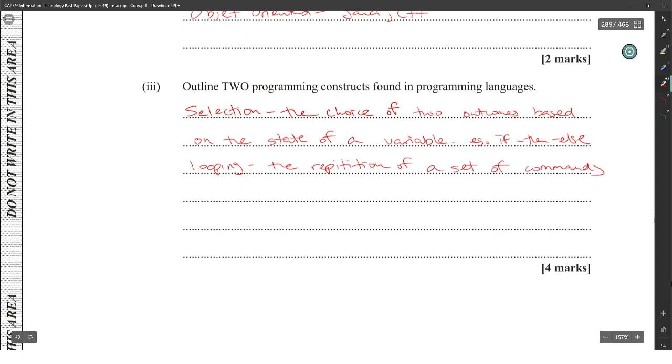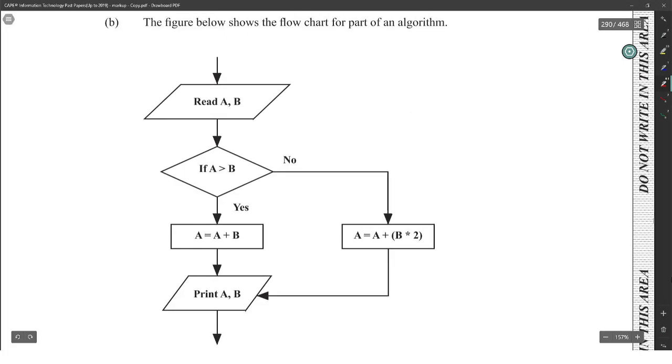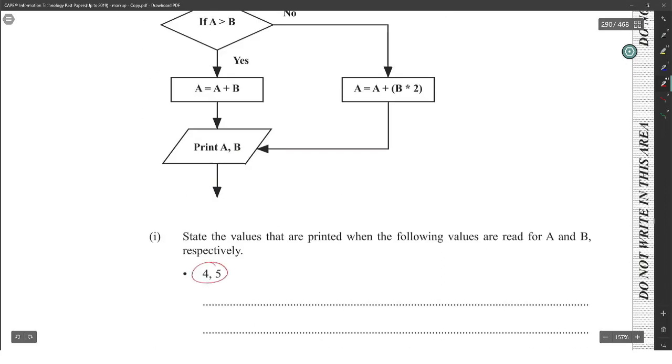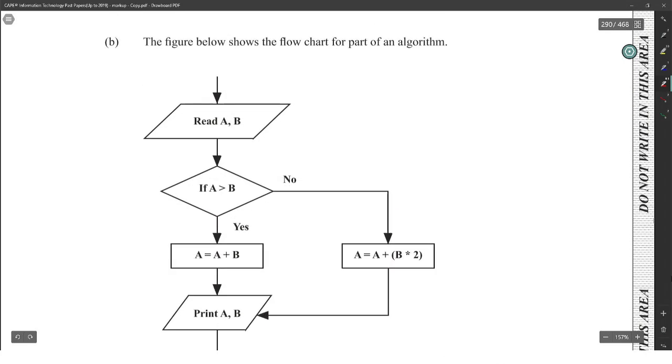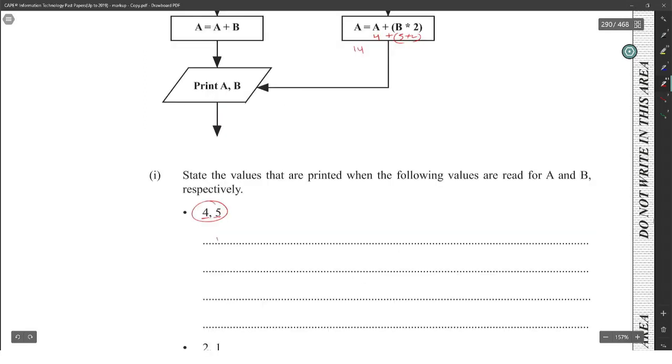All right, the figure below shows the flowchart for part of an algorithm. Okay, with A, B: if A is greater than B, yes or no? It's no. So A is 4, B is 5. So A is 4, B is 5. Is 4 greater than 5? No, it is not. So therefore we're going to say A is equal to A, which is 4, plus B by 2. 5 times 2 is 10 plus 4, so A will be 14. So it will print 14 and 5 because the B will still be 5. B never changed.